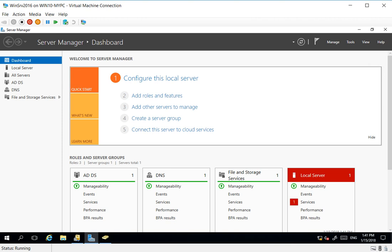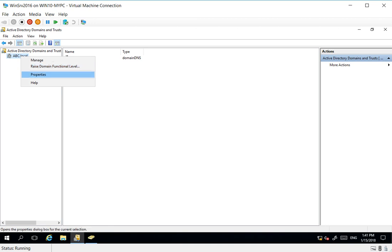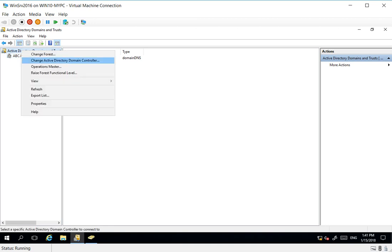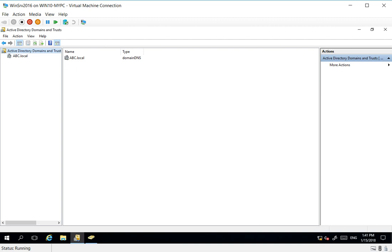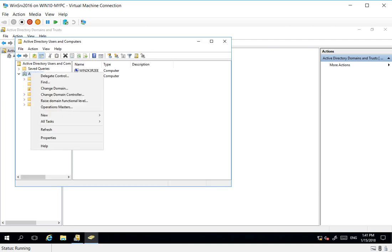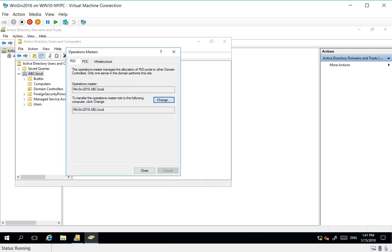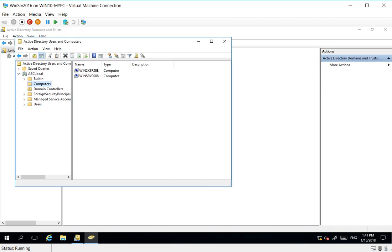Now I go here and check. Right-click, who's the operation master? It's 2016. Same thing here, right-click, who is the operation master? 2016, PDC, and Infrastructure. So we've got a healthy environment.